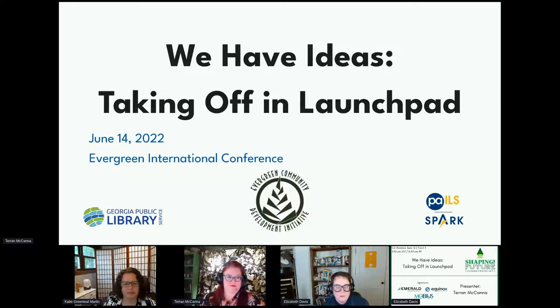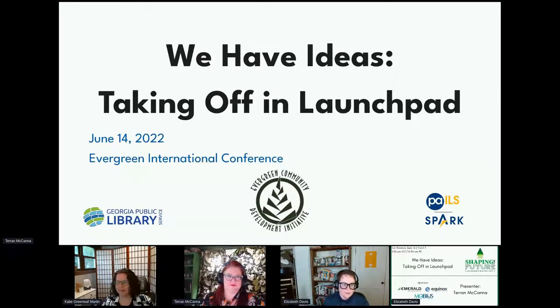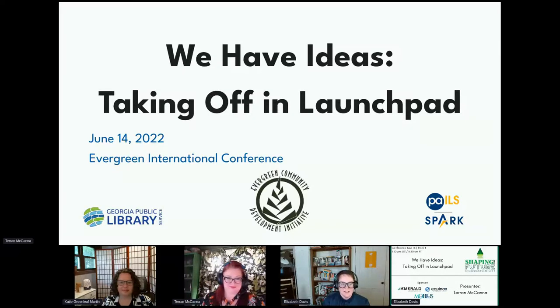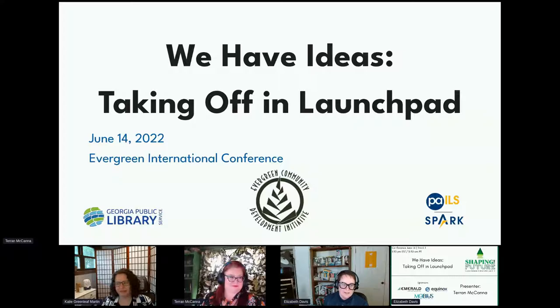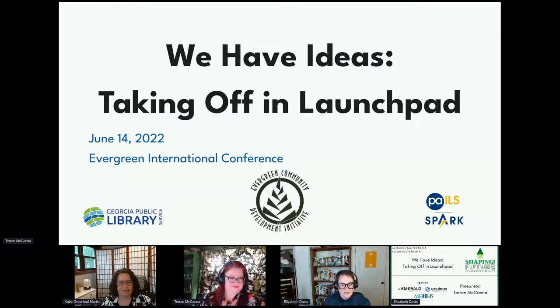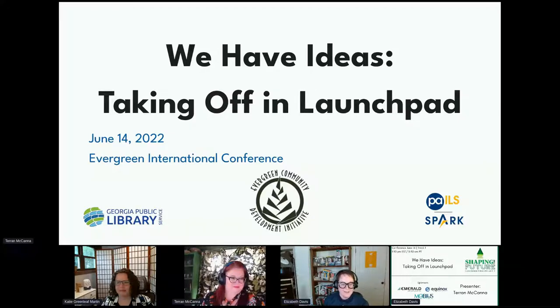Okay, it's 1:30, so I think we can get started. Thank you all for joining us for the first session of Track 1. We have ideas taking off in Launchpad. I'd like to thank our sponsors, Emerald, Equinox, and Mobius. And I will hand it over to Taryn and Katie. I'm very excited to see what they have to present today.